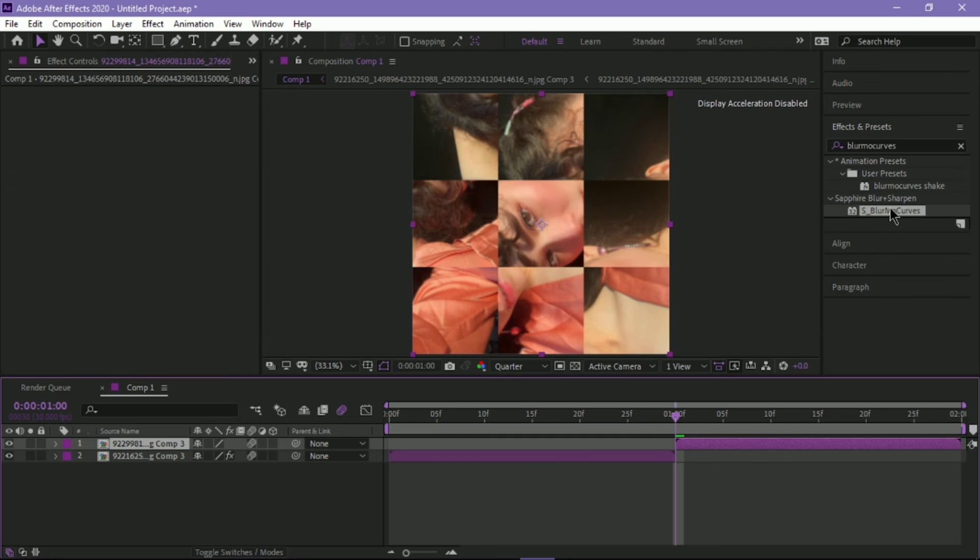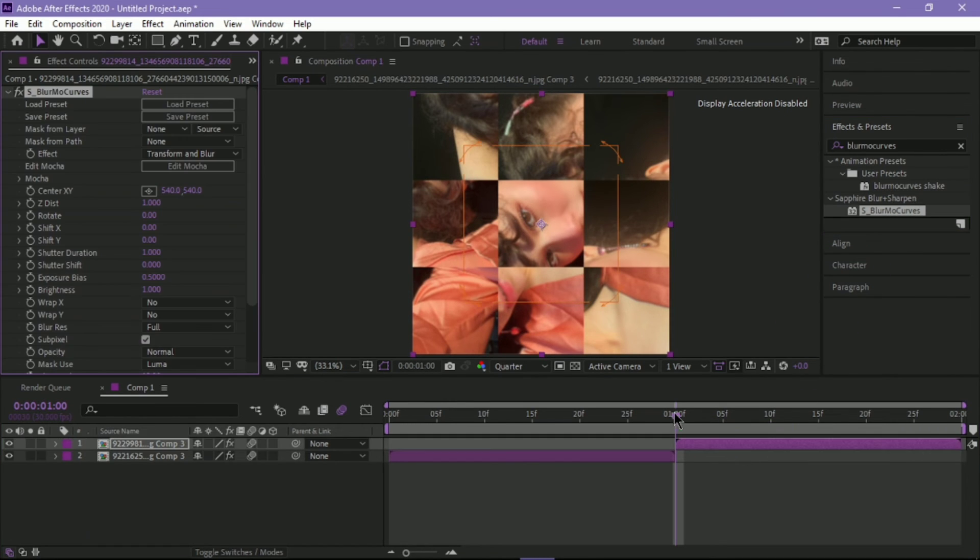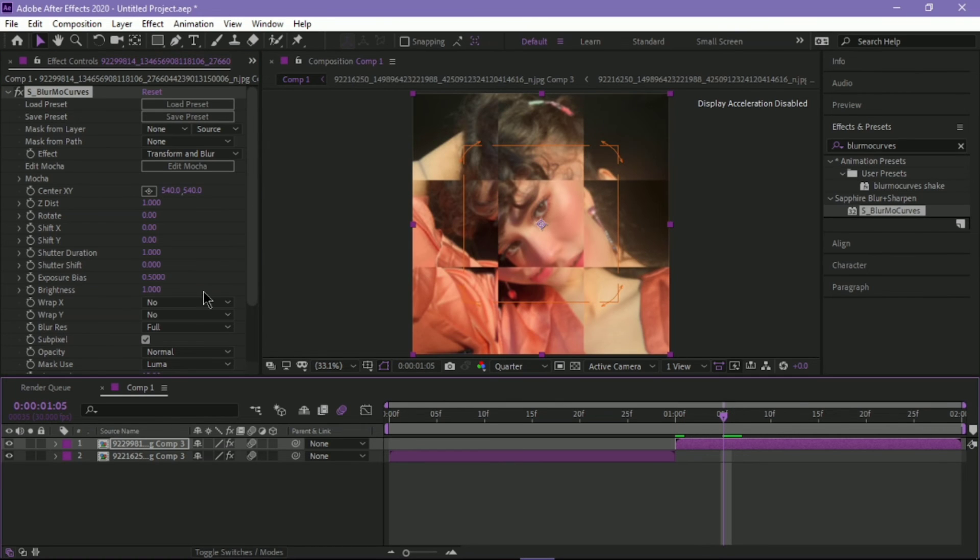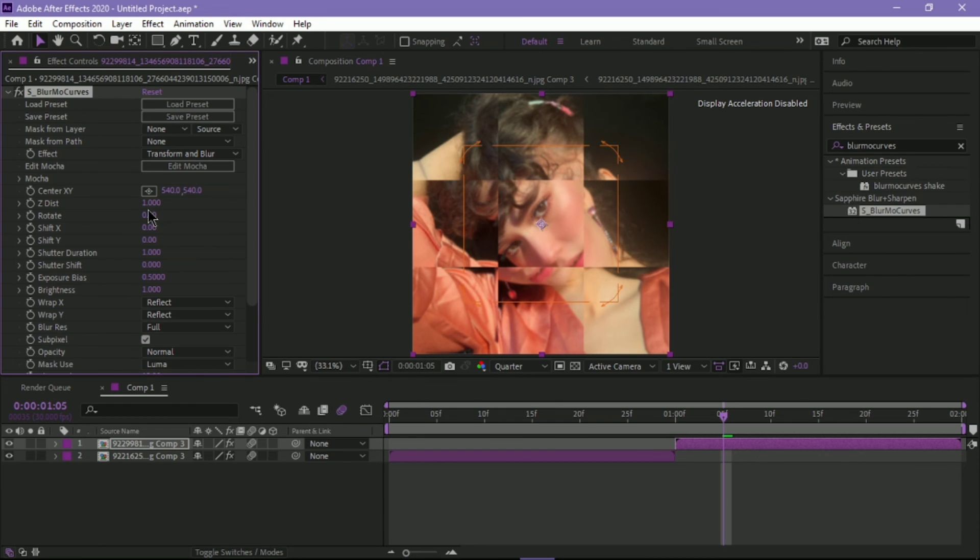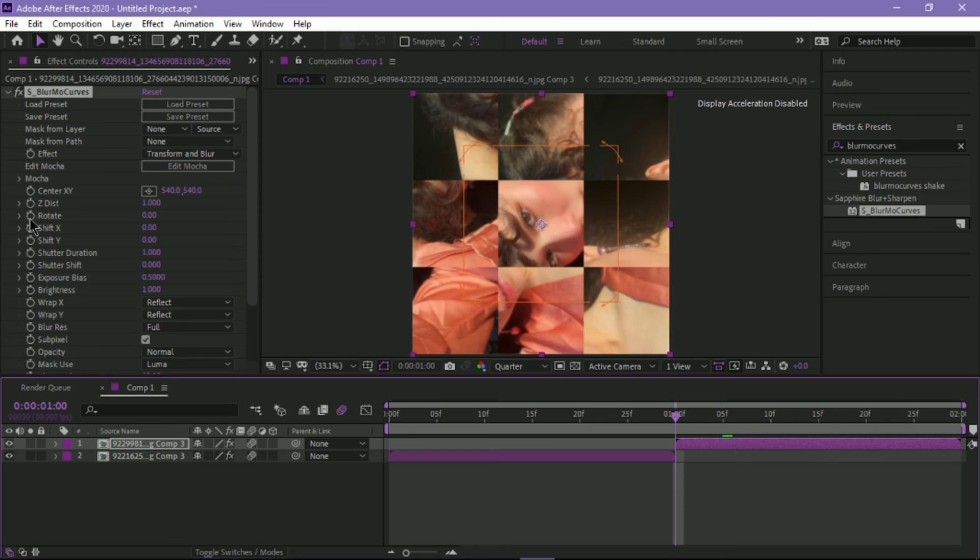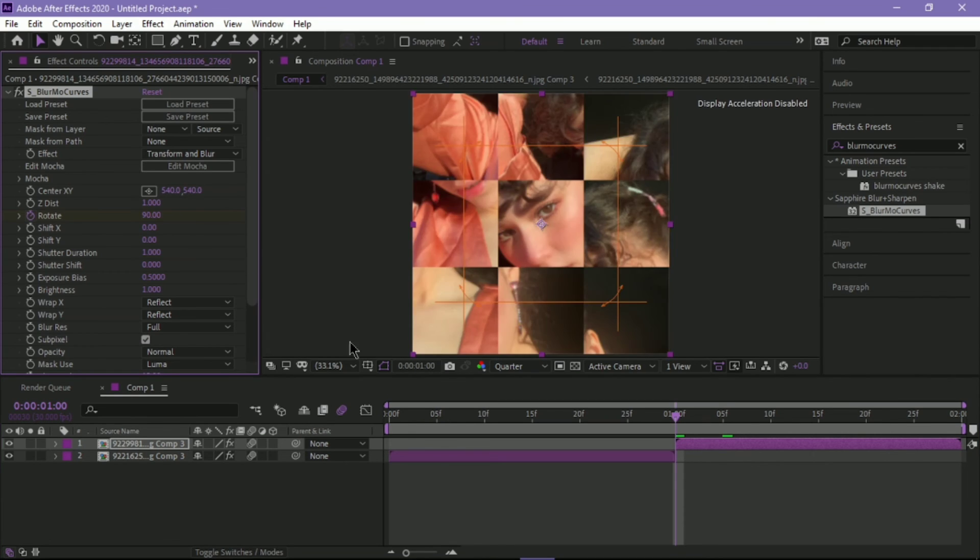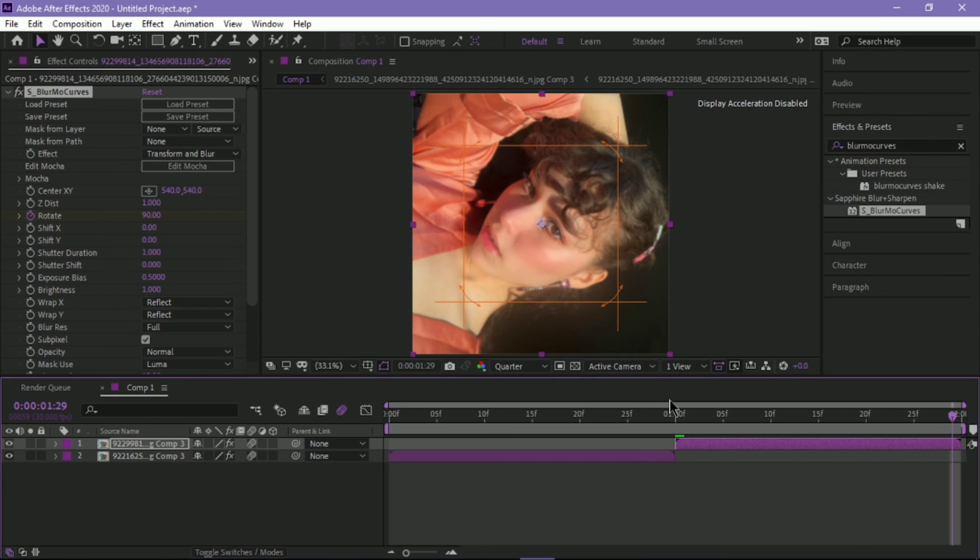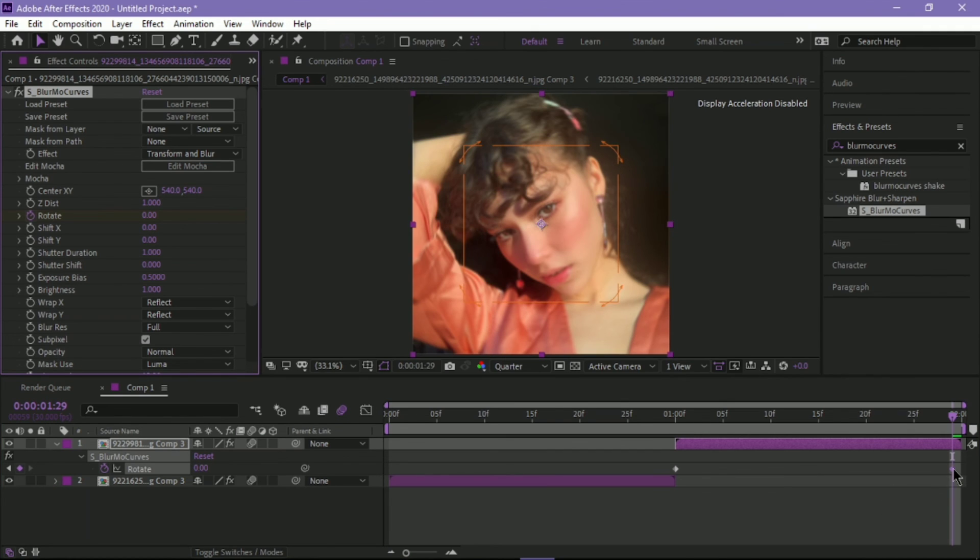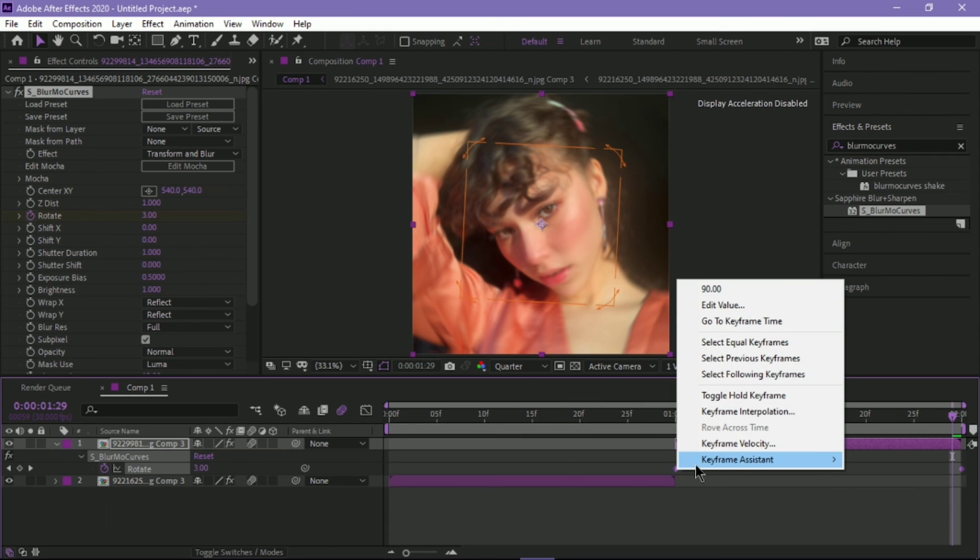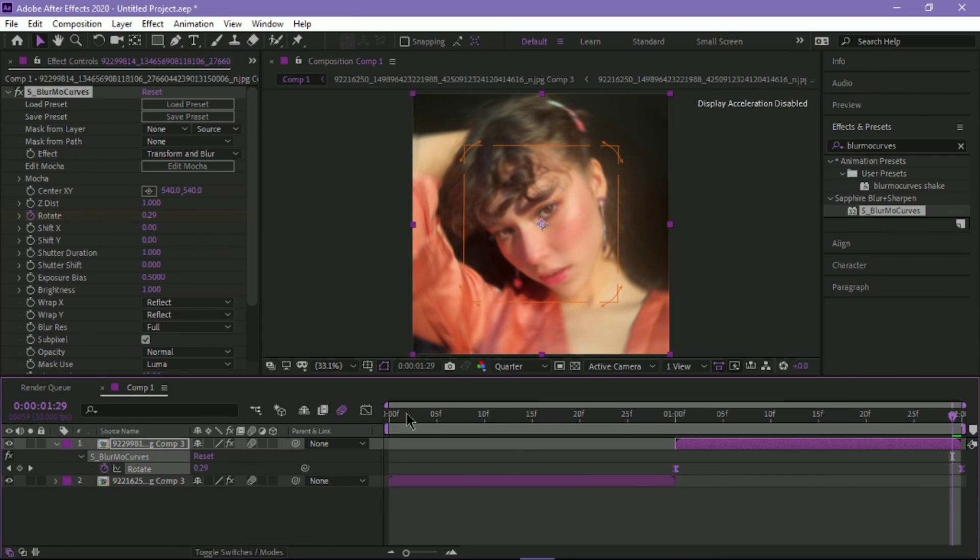The same thing for the second clip. Change the Warp X and Warp Y to Reflect. Add your first keyframe on Rotation and change it to 90. Press U, change it back to 0. Highlight, Keyframe Assistant, Easy Ease.